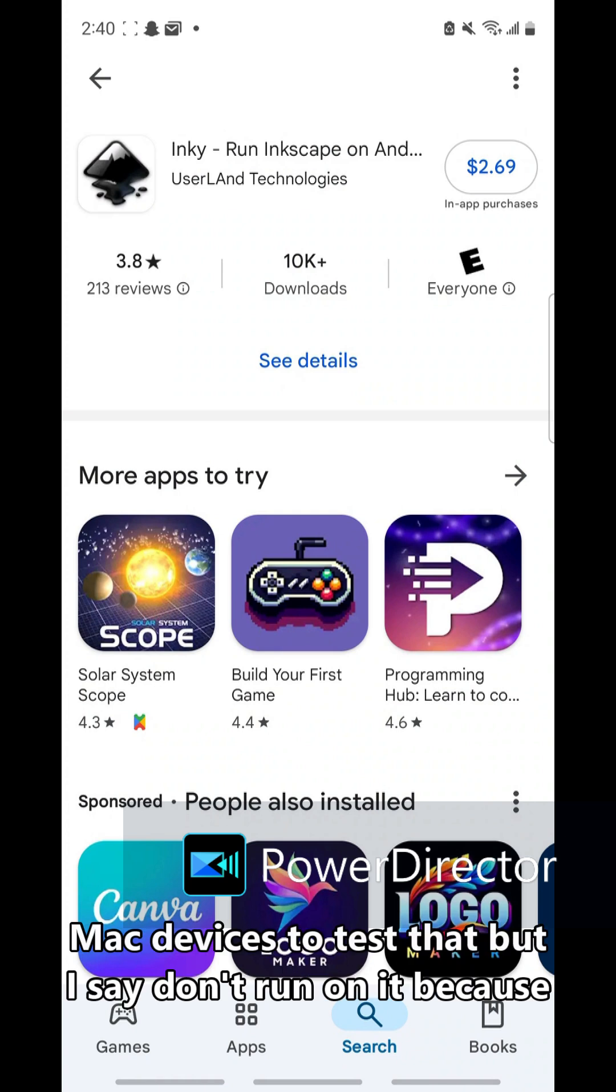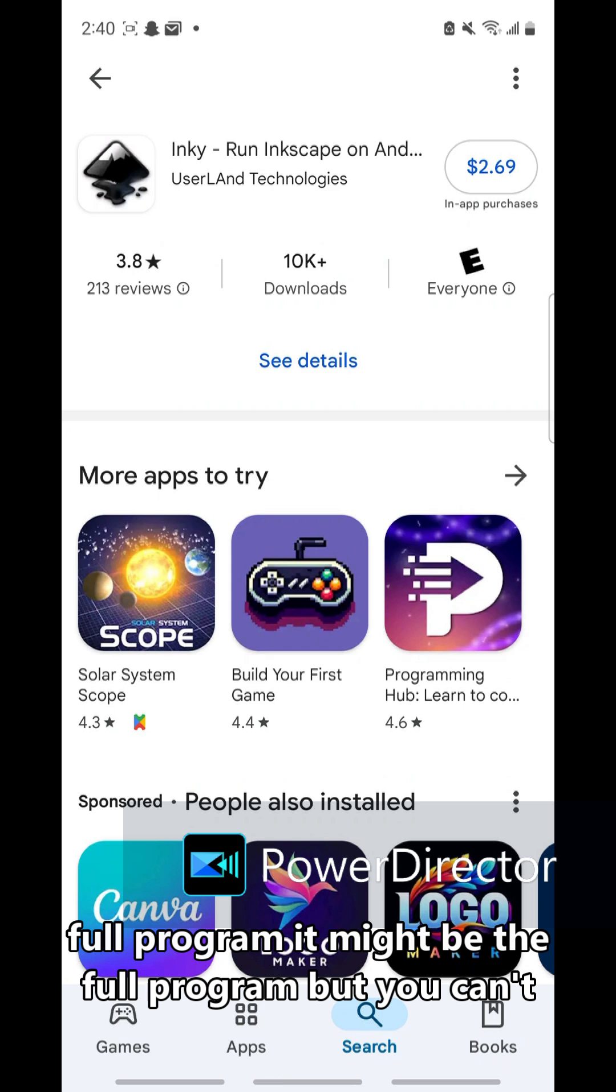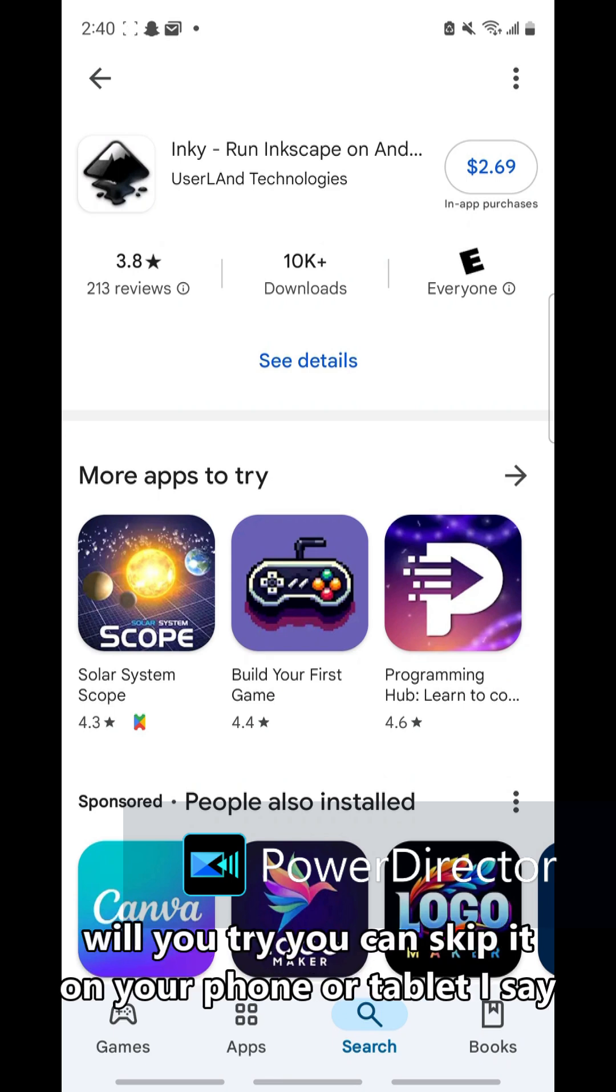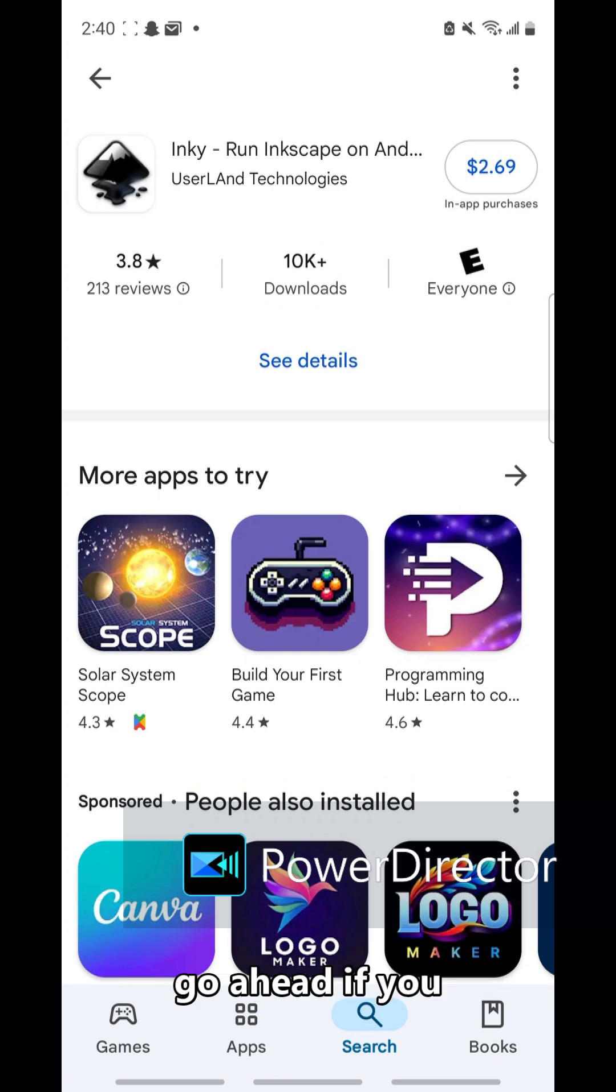But I say don't run on it because it might not be the full program. It might be the full program, but you can't use extensions. So if you want to try Inkscape on your phone or tablet, I say go ahead.